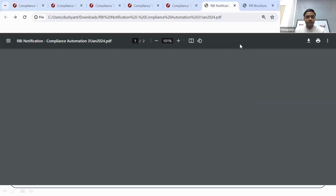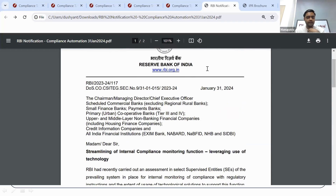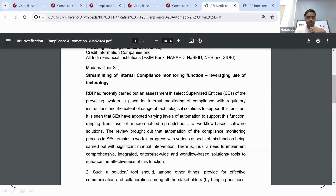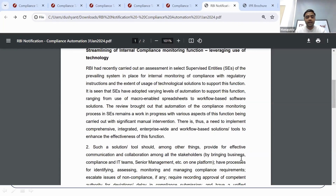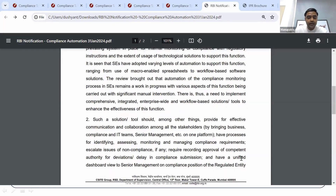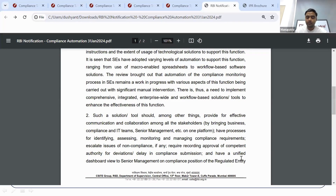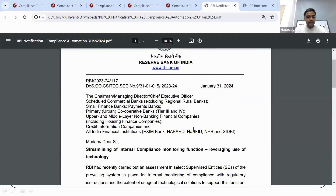I'll share the RBI mandate first. This mandate was launched on 31st January. The main functionality RBI wanted to see was that all NBFCs should have a comprehensive, integrated, and enterprise-wide solution to manage all their compliances. Right now many people manage compliances through Excel sheets, but with such a tool you don't have to document in Excel. You can receive alerts about any change in compliances from the government's end — there are regular updates coming from RBI. Through Excel you cannot do that, but through such a tool you can receive all those updates.